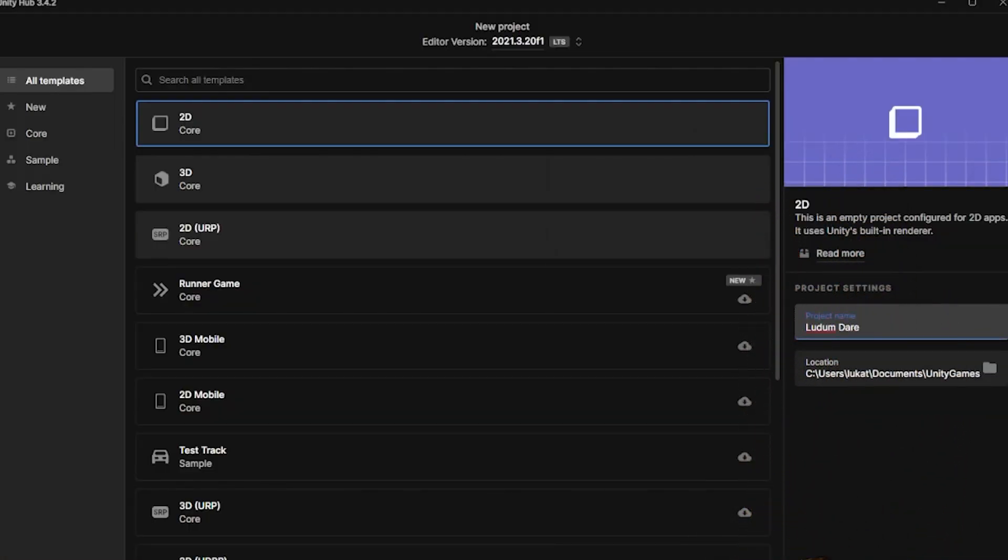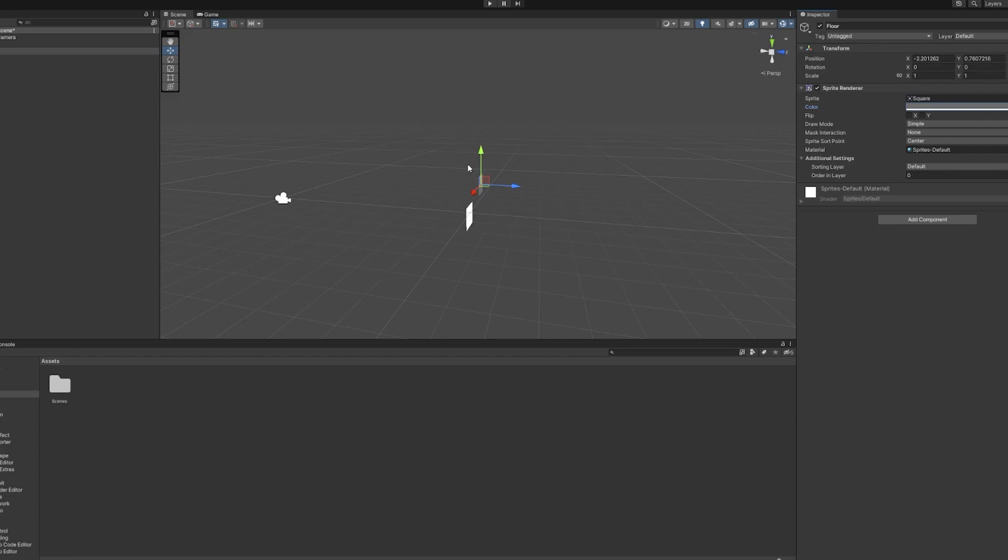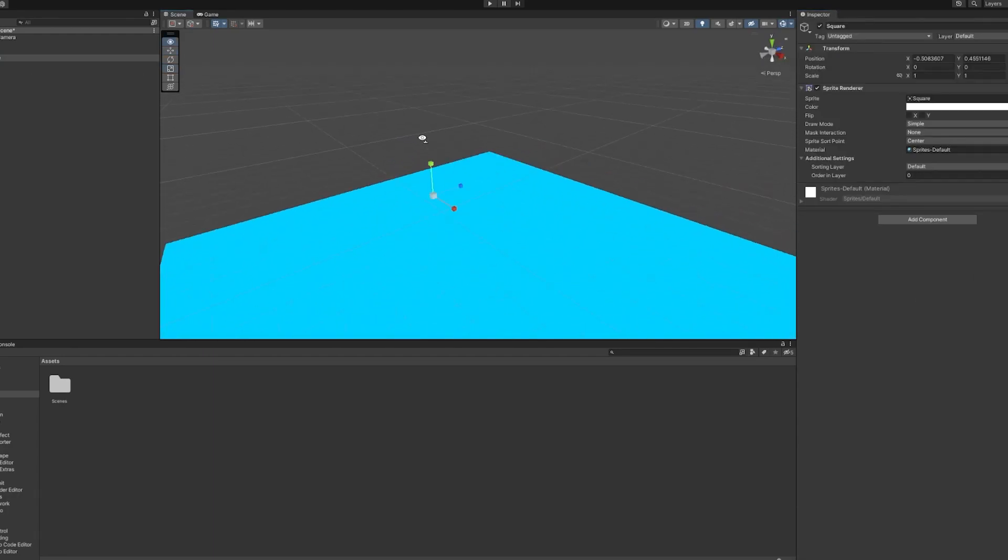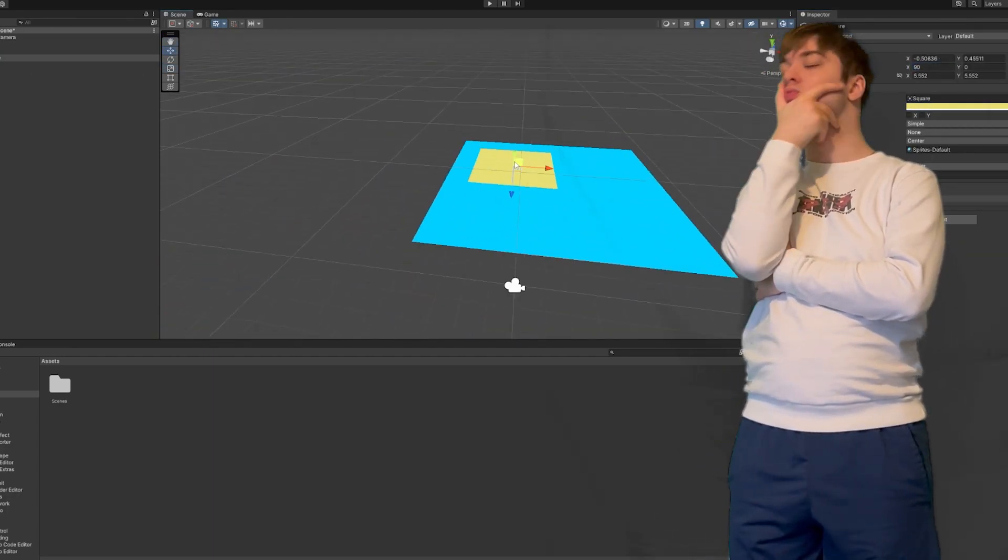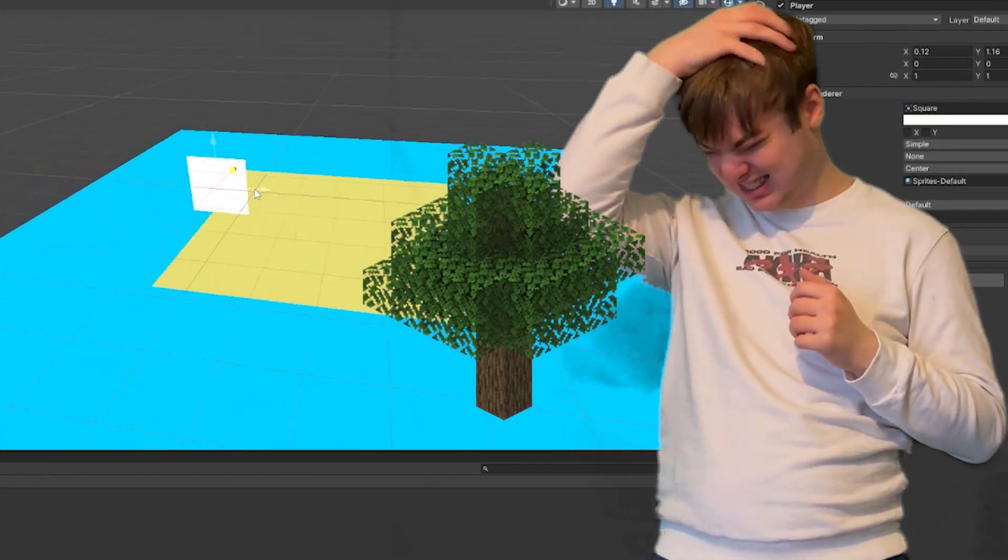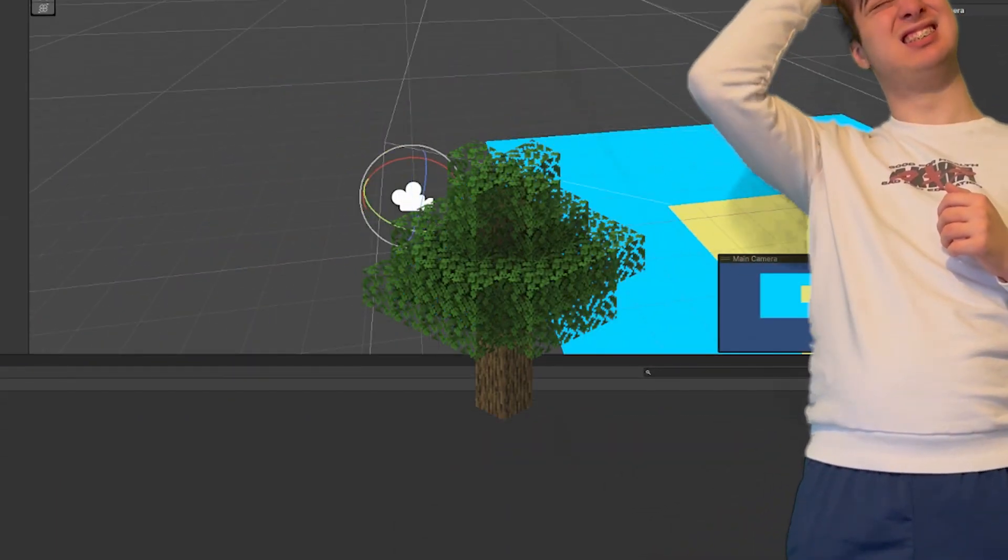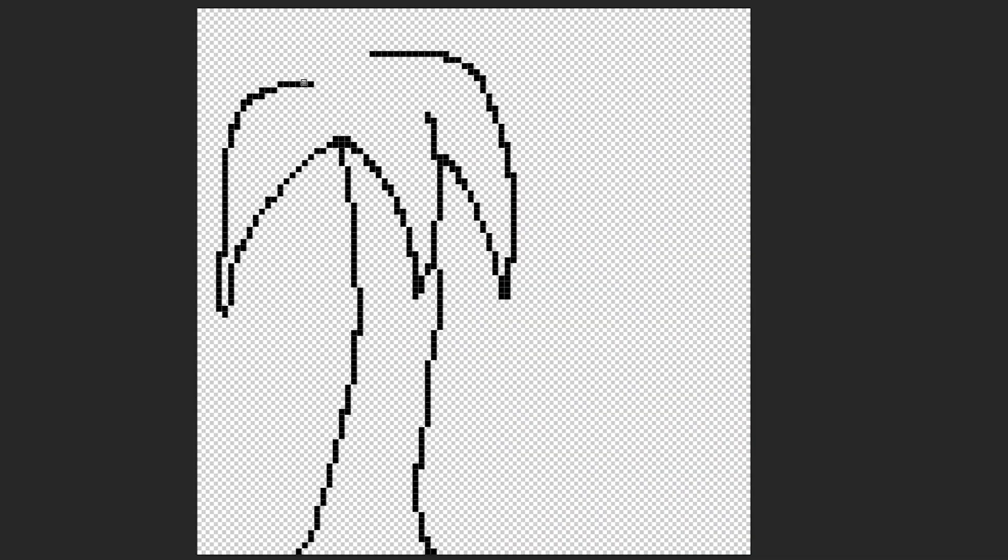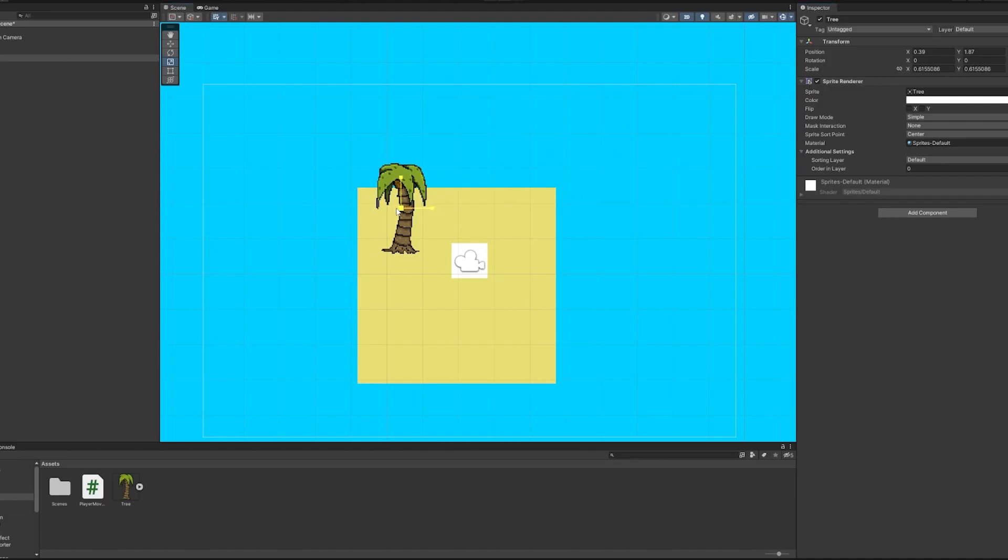I hop in Unity and start off with placing an ocean, island, and a player that can move in any direction. And you know what they say, where there's a tree, there's a tree. So let's add a tree to the game. I hopped on Photoshop and created a tree sprite and placed it in the scene.